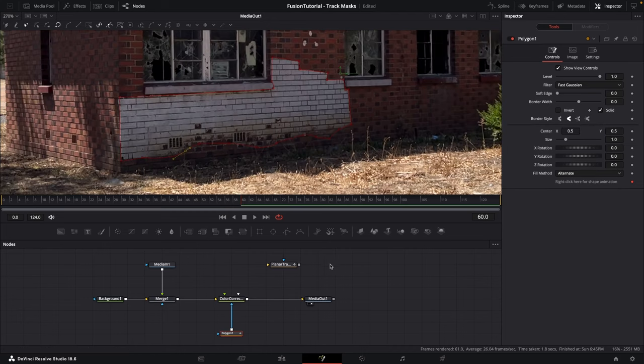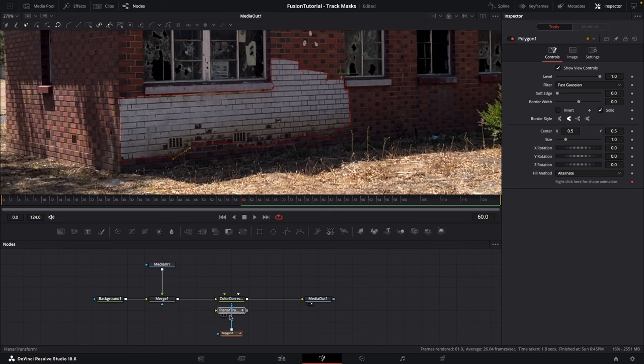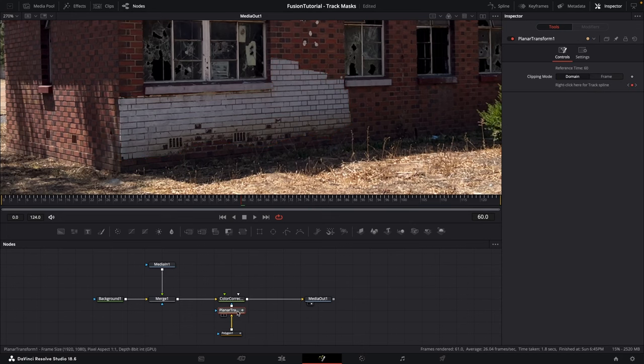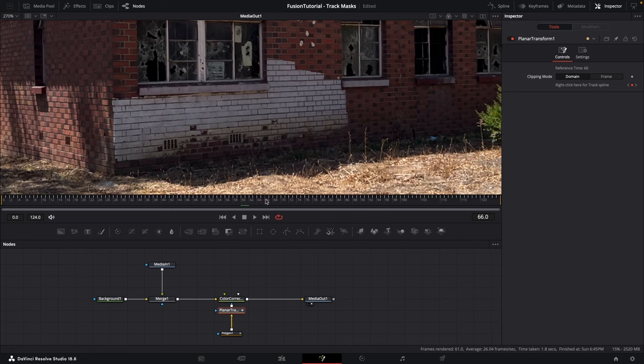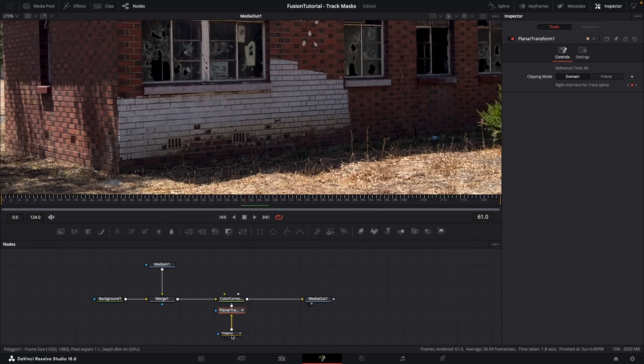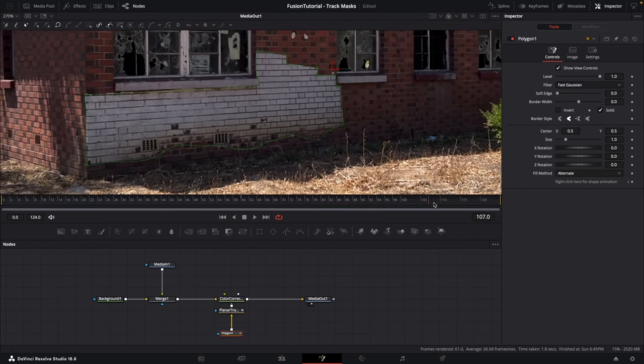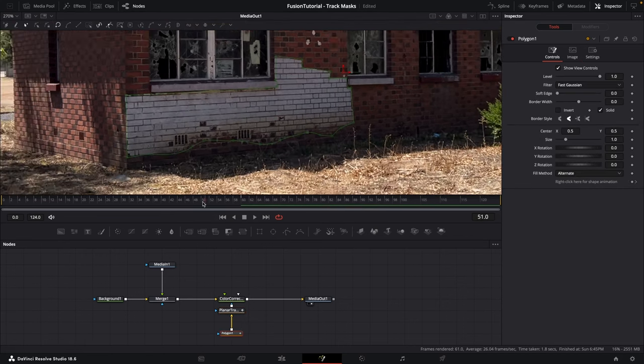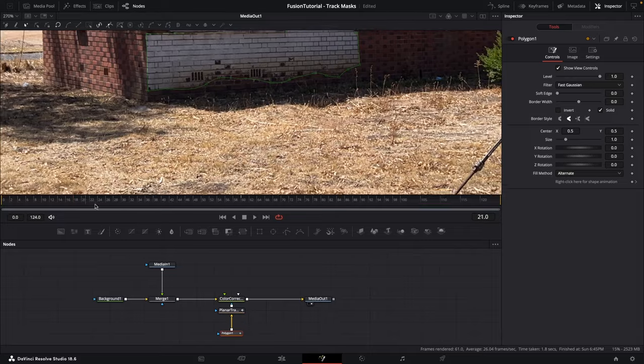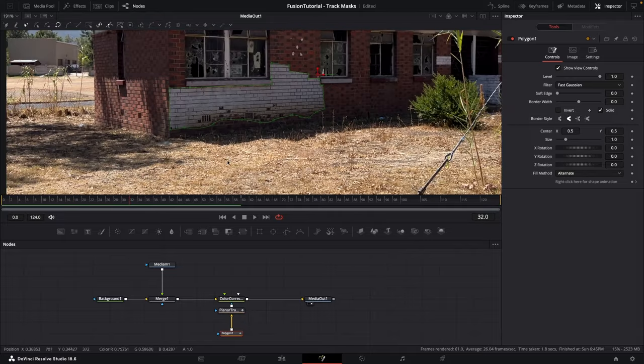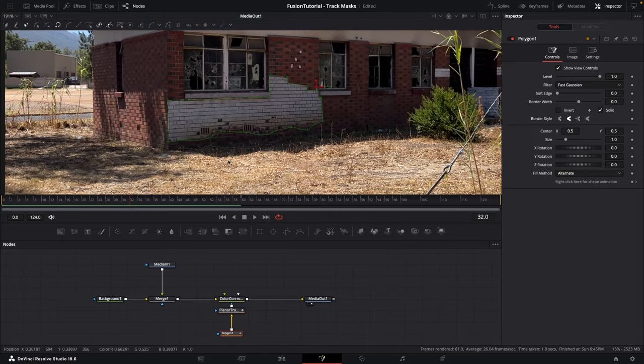Now all we have to do is drop in this planar tracking information between the polygon and the color corrector like this, make sure it's connected. Now if you scrub with the polygon selected you'll see that our mask is working. It's sticking to that area.